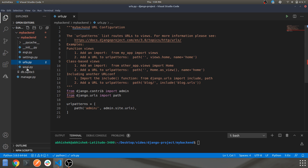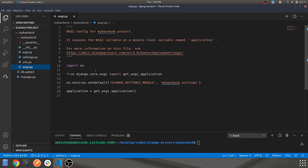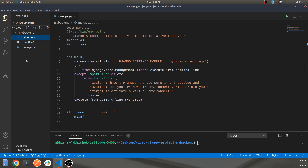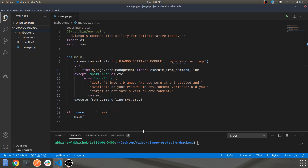We'll look deeper into URLs in future videos. There are some other files which are not that important right now. The manage.py file is very important for running your server and for basic configurations that go through Django. This was the basic structure of your Django project — we have not created any apps yet, so we'll do that in further videos.